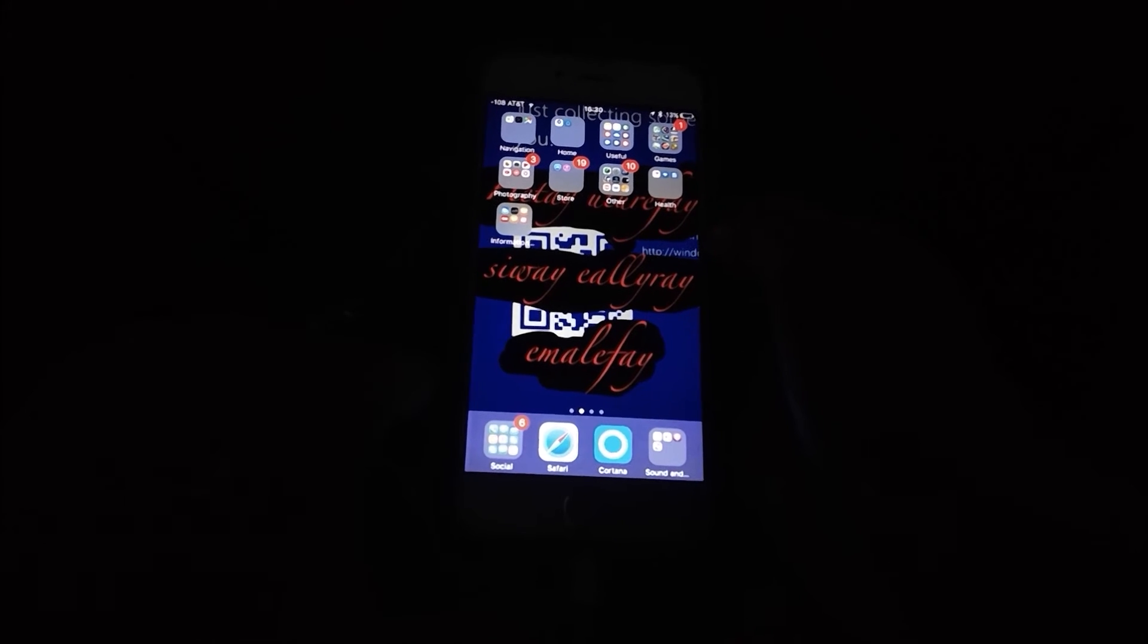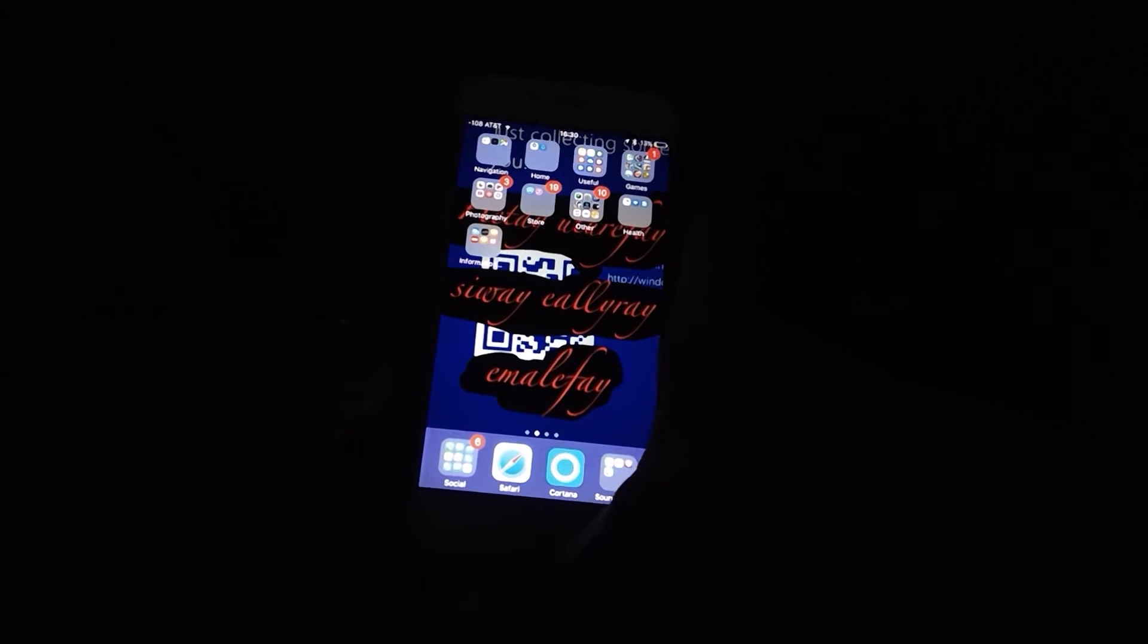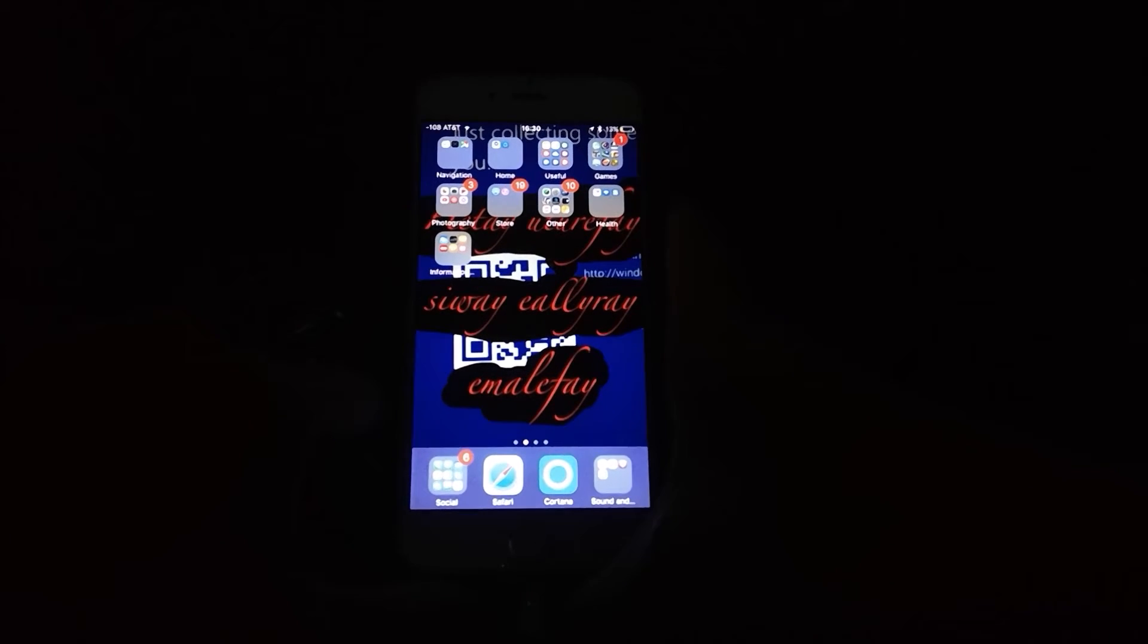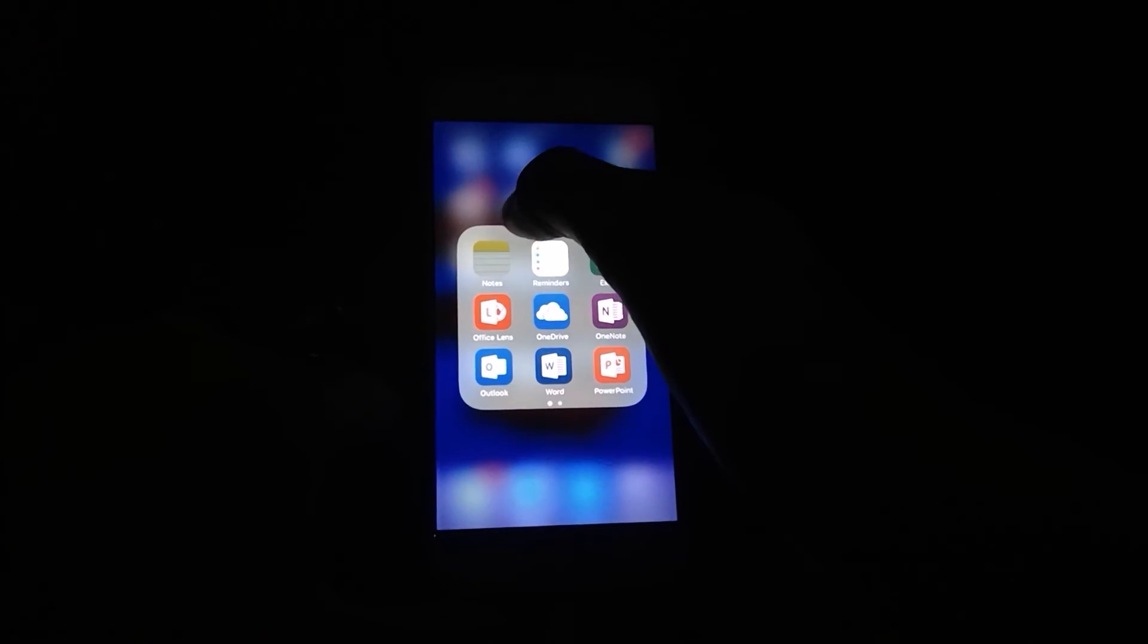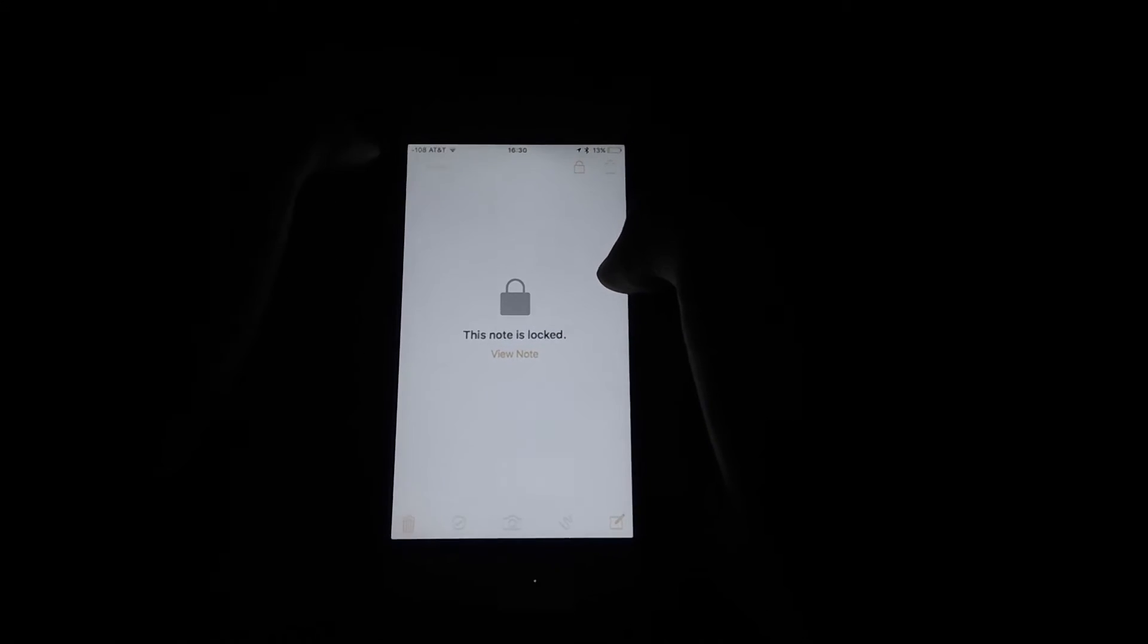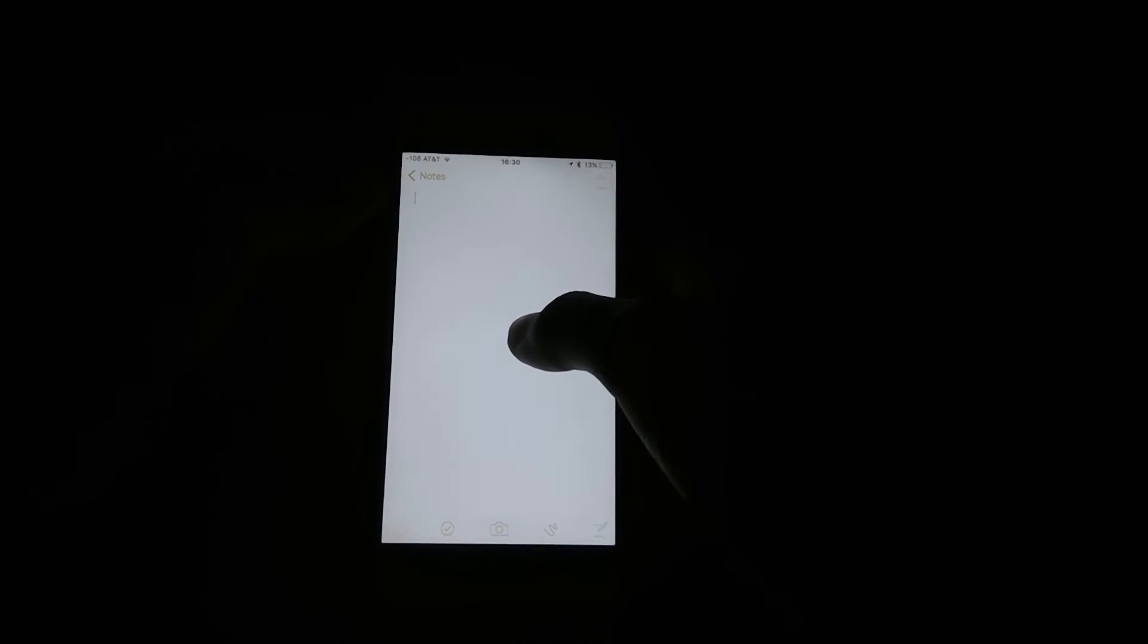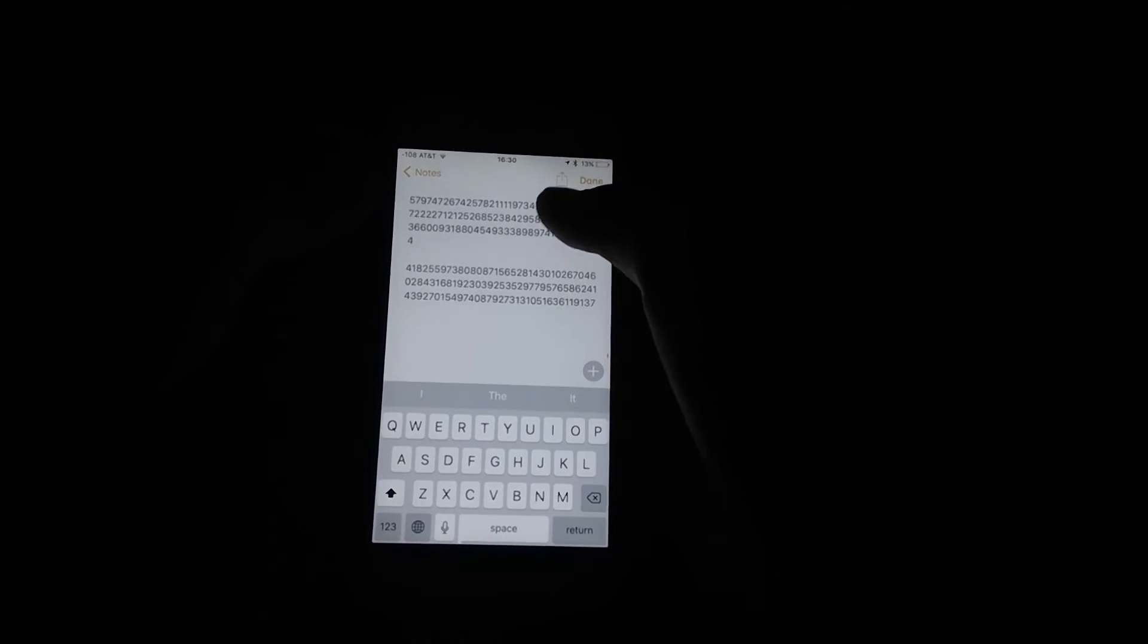So that's pretty much how you respring your device. Now I recommend you save these digits to a text file. Yep, this note is locked and maybe lock it if you do not want other people to have access to it.